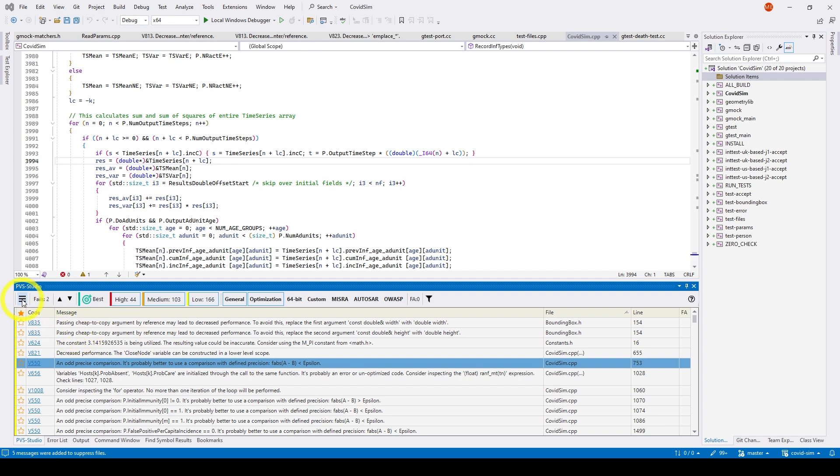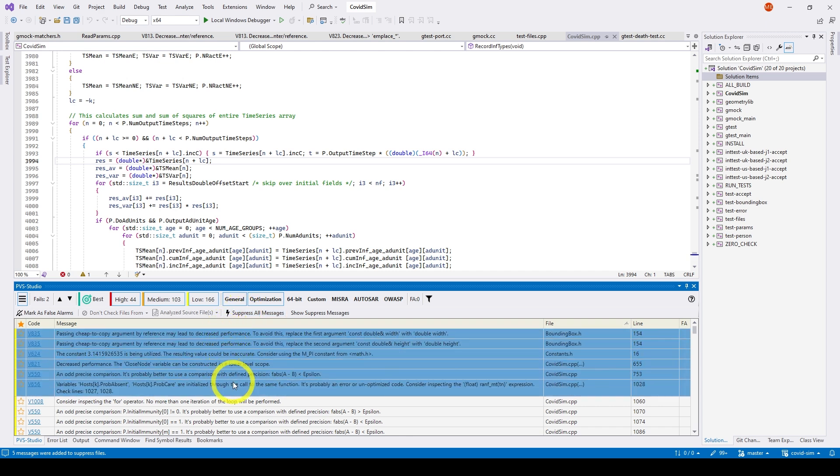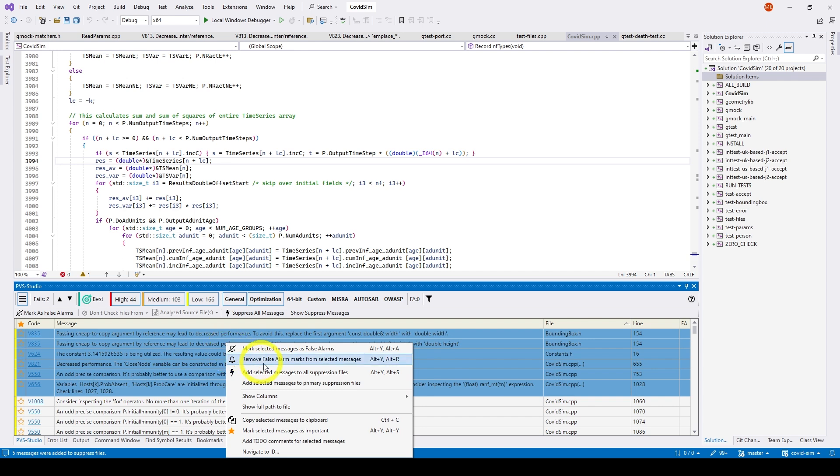Then you can suppress all warnings with the mass suppression mechanism and work comfortably with further analysis. To suppress all warnings, click Suppress all messages in the additional menu bar. To suppress some warnings, select them, right-click and select Add selected messages to suppression file in the context menu.